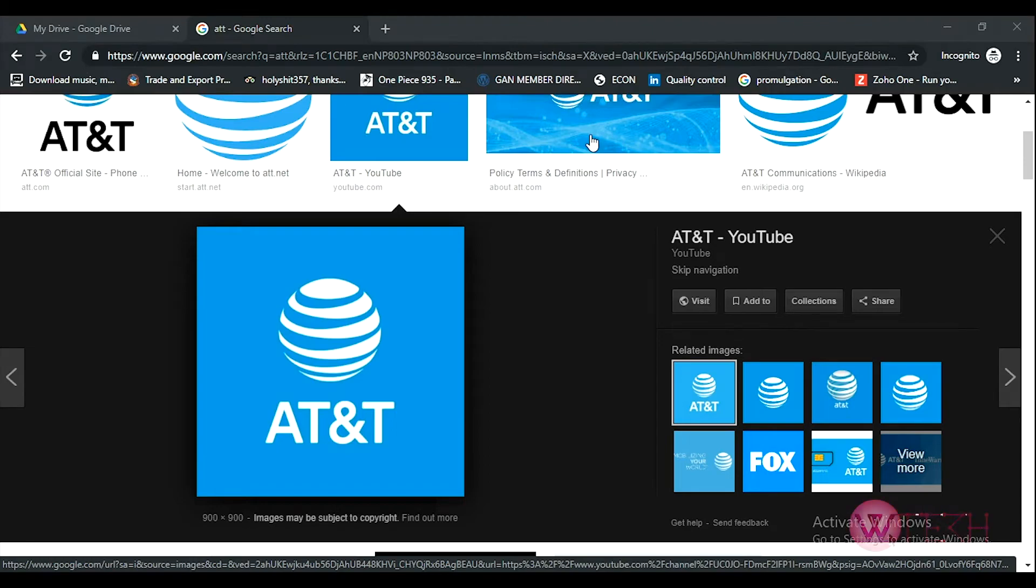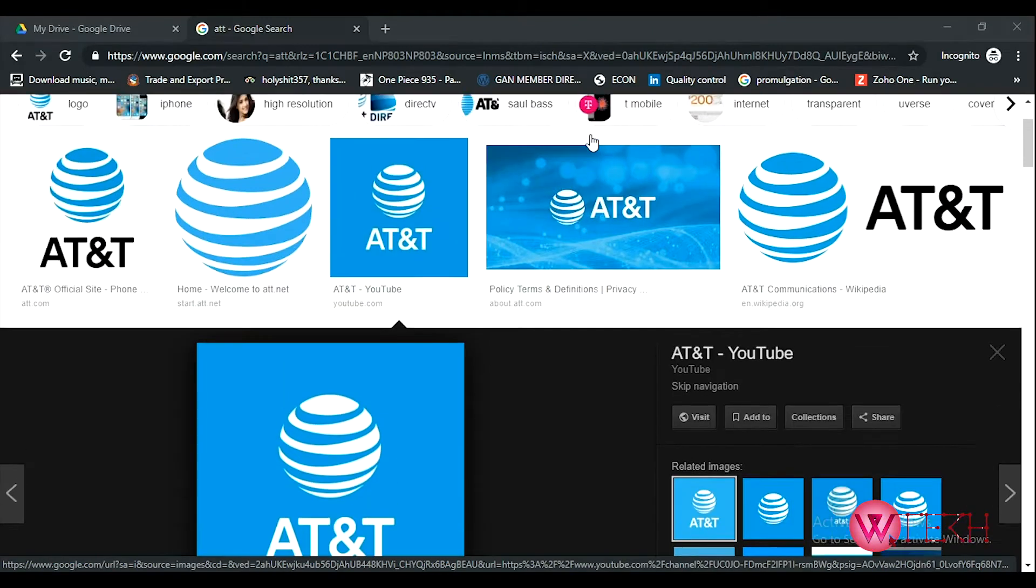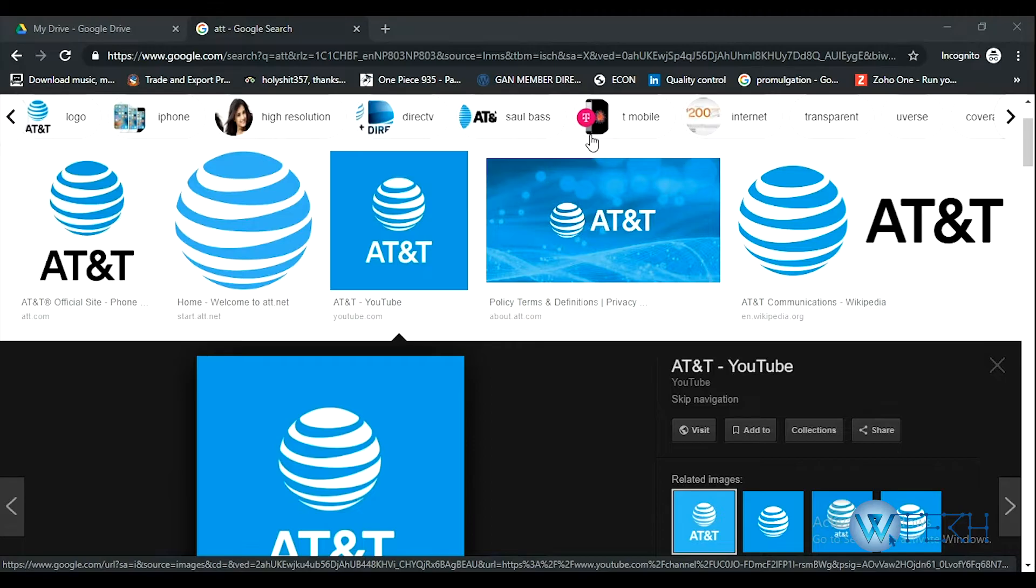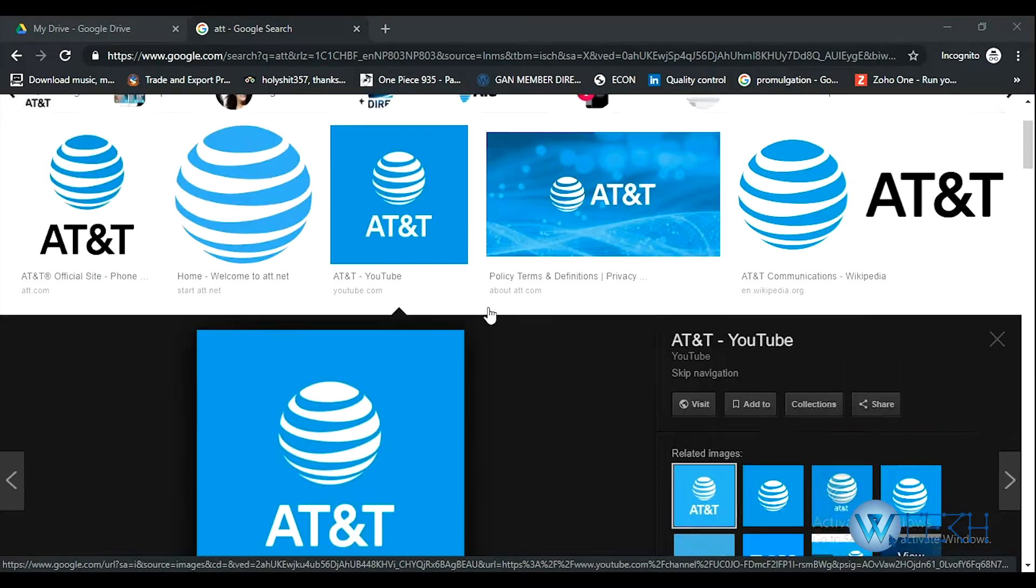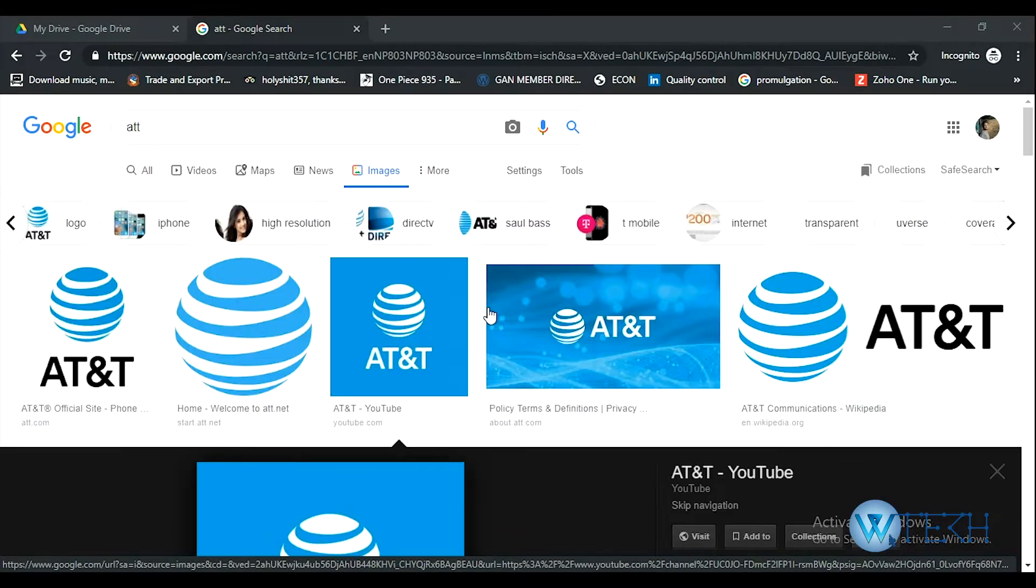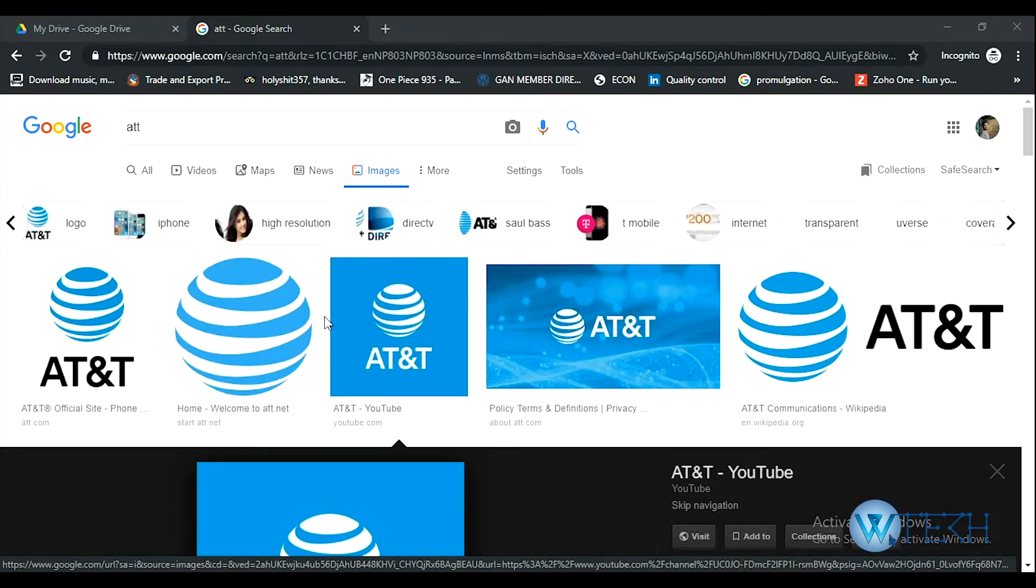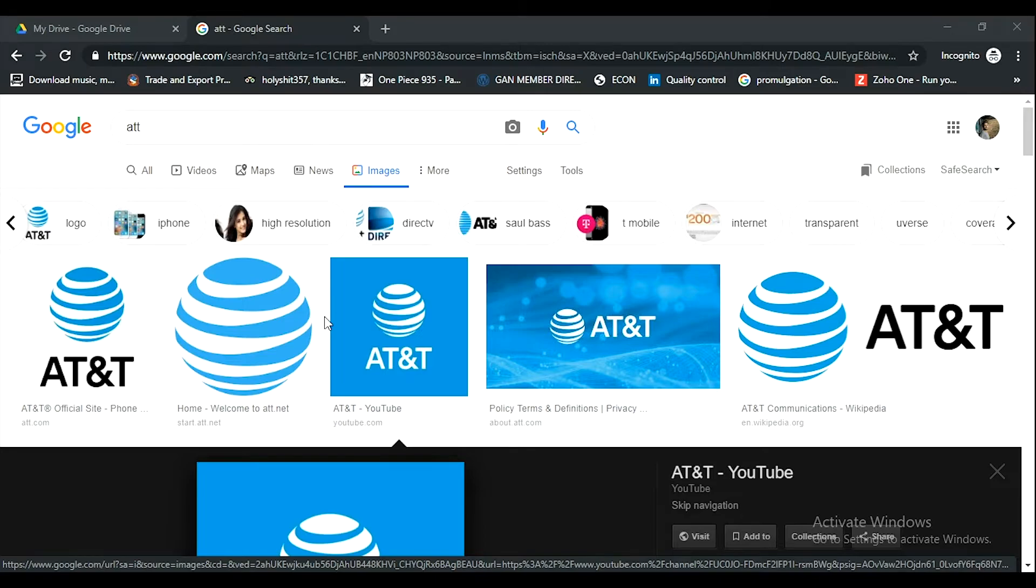Hello, welcome to our channel. On today's video I'll show you att.net login or AT&T login. att.net is a complete profile where you can select any of the AT&T services, get information, and do a lot of things.